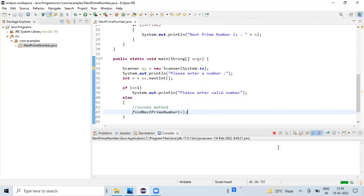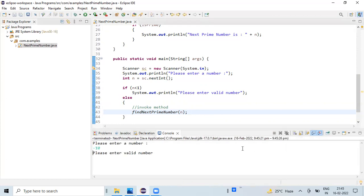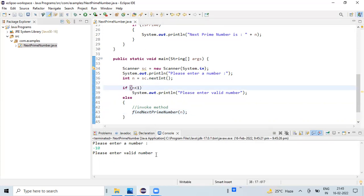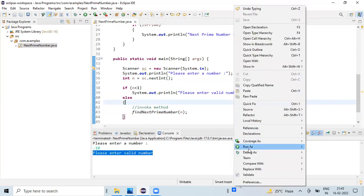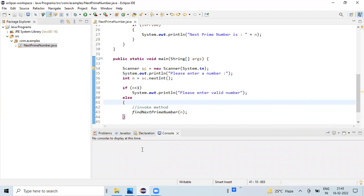First, I will run a negative scenario. There is a condition that if it is less than one, we are going to print 'enter a valid number.' Running again with the next set of conditions.